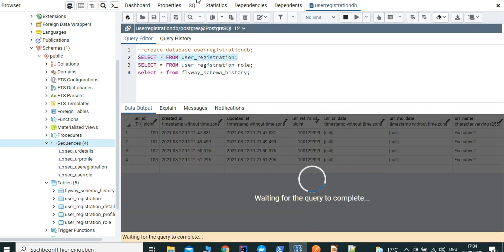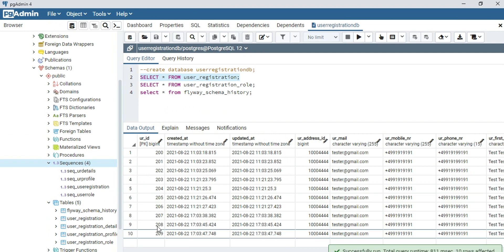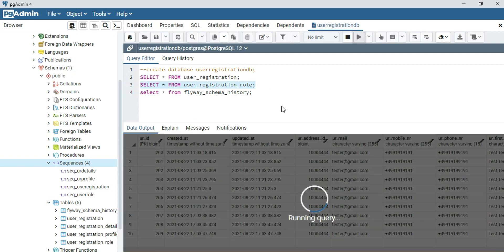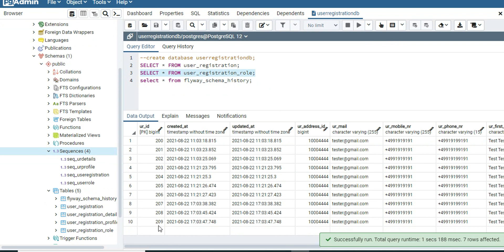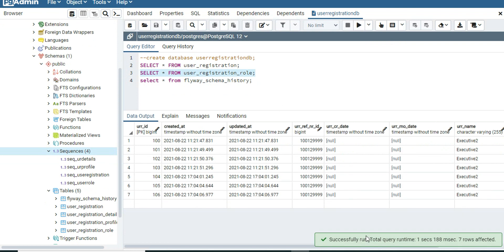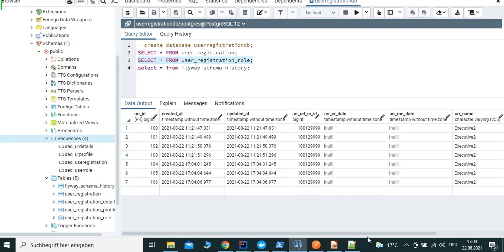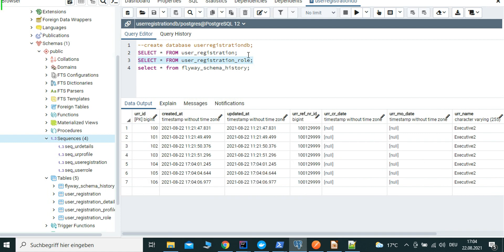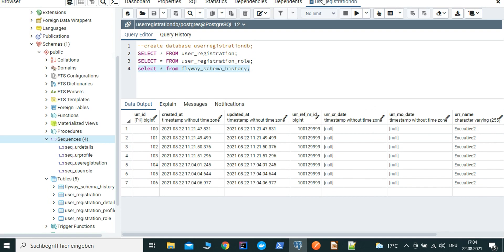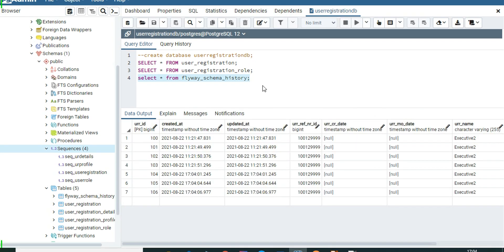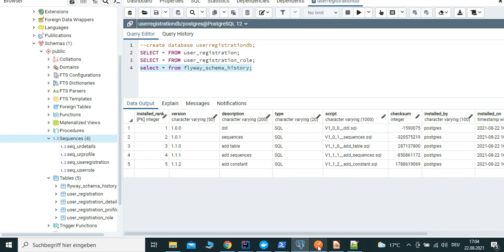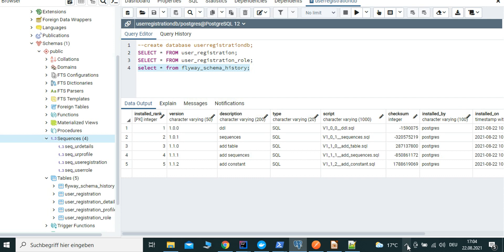We can see 207, 208, 209 coming in properly, and the user role definitions are also coming in correctly with IDs 104, 105, 106 mapped to the respective user IDs. The user role definitions are mapped properly to our database. We can also check the Flyway migration history - the scripts are properly migrated. We can do the same test with the Swagger UI in the next screencast.